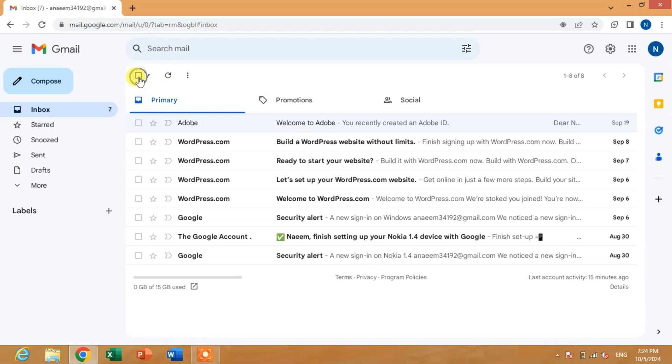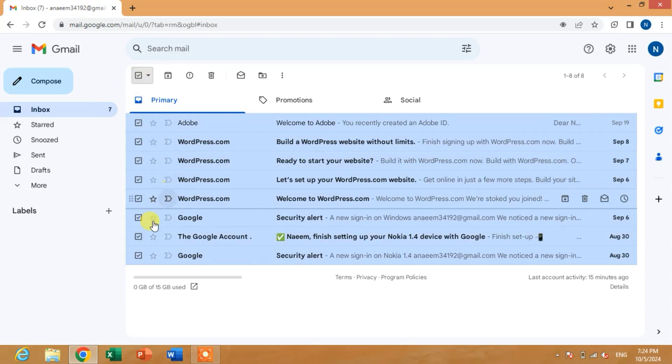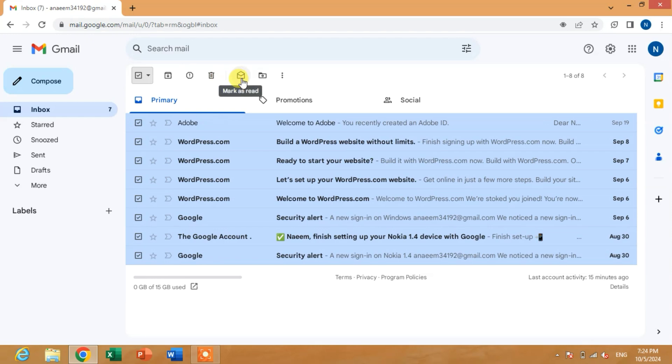Simply, you can see here in the left corner of your inbox a box - check it or click on it. You can see all the emails have been selected. Now you can see here an opened message symbol - click on it.